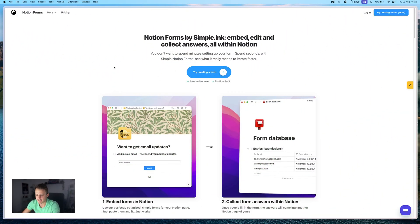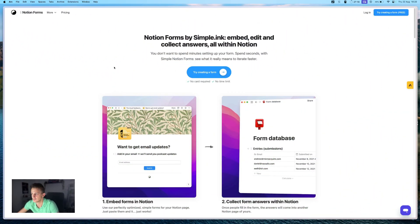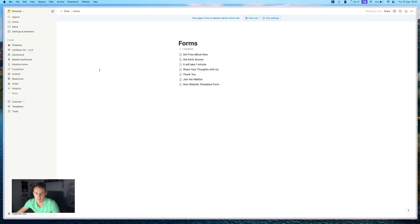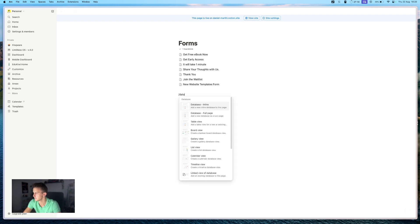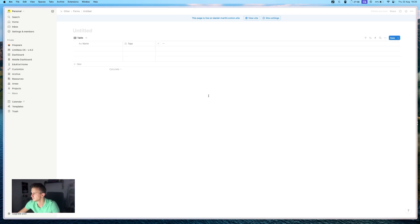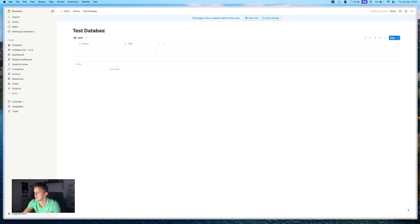So the first step is to create a database where you want to keep your submissions. Head into your Notion setup, create a new database. Let's see, test database. And that's it for now.